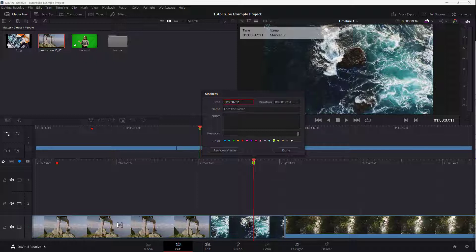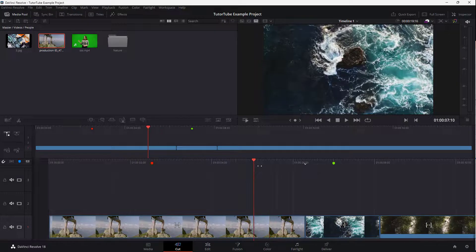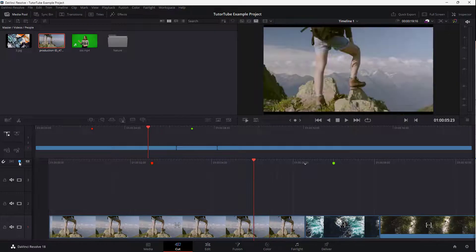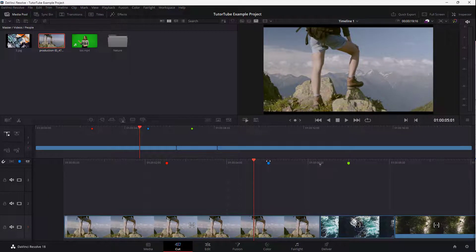You can also define the time of the marker by typing it in. So this is what you have — that is the marker. You can go to other parts and add in a marker there as well, and this is what you get.